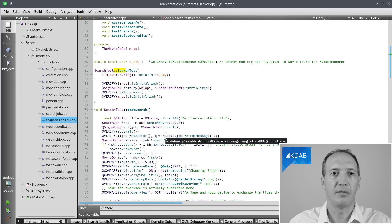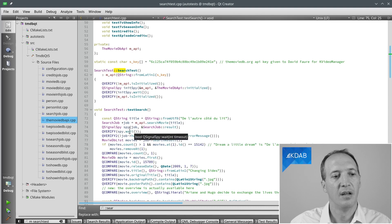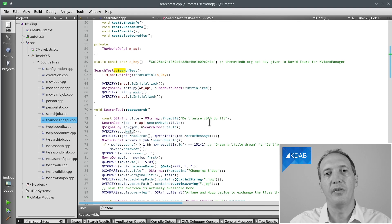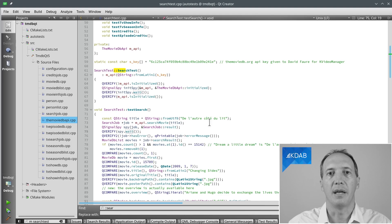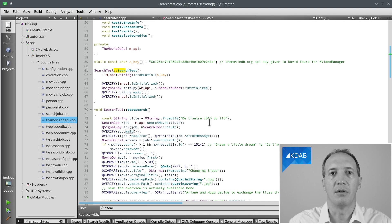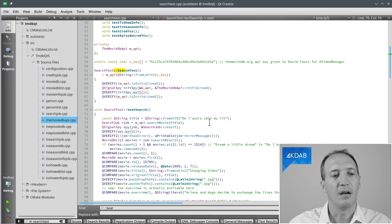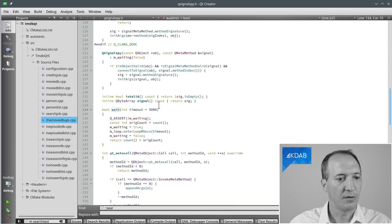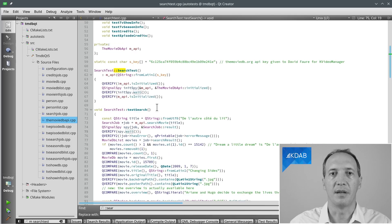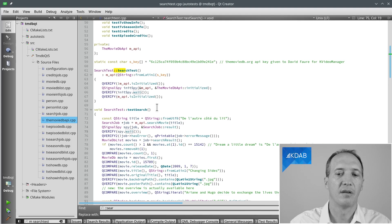Which allows to run the event loop until the signal is emitted. Or after a timeout, it will error and say, OK, this wasn't emitted, so I have to give up. So there is a default timeout of 5 seconds, but you can set it to something else if you prefer.